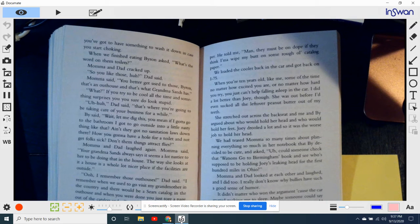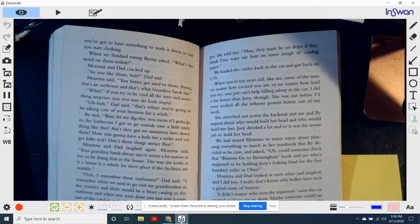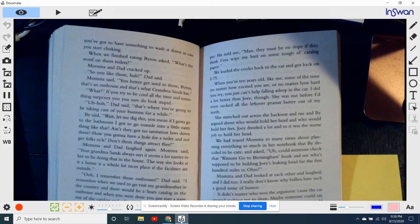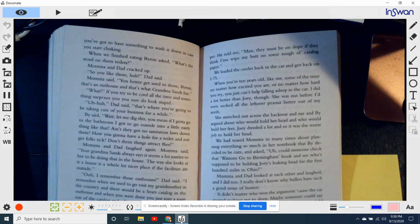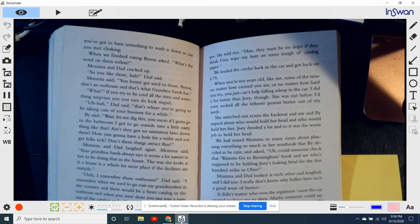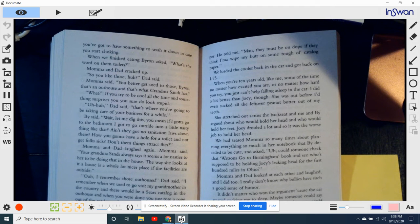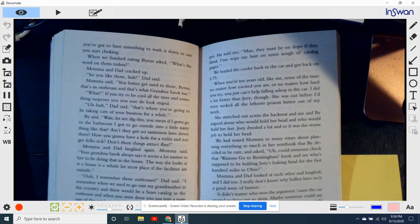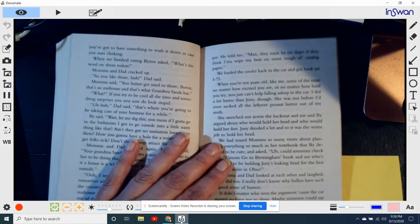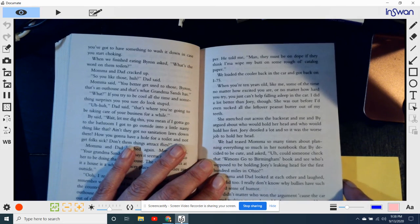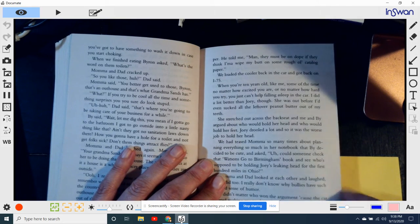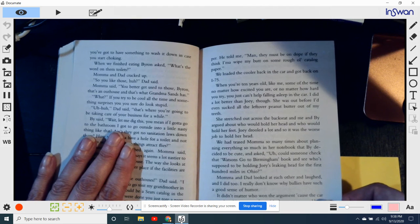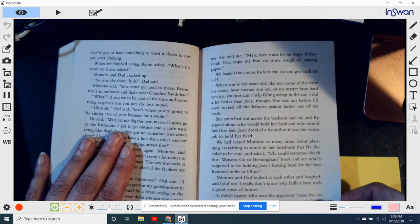Oh, I remember the outhouses, Dad said. Oh, I remember when we used to go visit Grandmother in the country and there would be a Sears catalog in the outhouse. And when you were done, you just tore off a page of the catalog and we get the point, Daniel. Mama stopped Dad. After lunch, Bye went back into the log cabin outhouse and came back with his pockets bulging with toilet paper. He told me, Man, they must be on dope if they think I'm gonna wipe my butt with some rough old catalog paper. We loaded the cooler back in the car and got back on I-75.